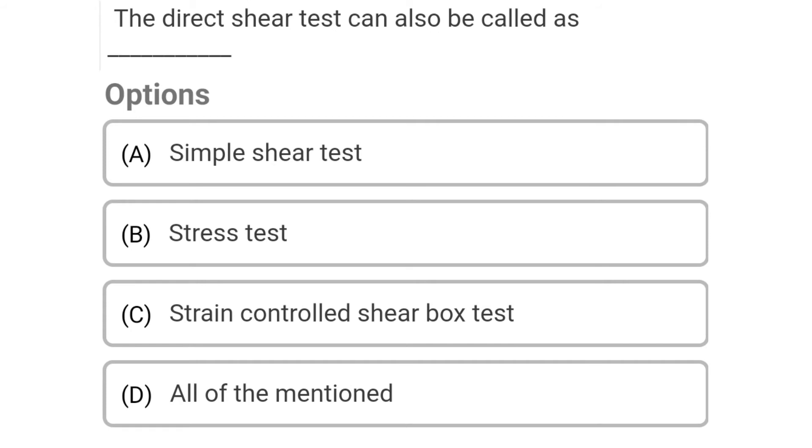Next question: The direct shear test can also be called — Option A: simple shear test, Option B: stress test.